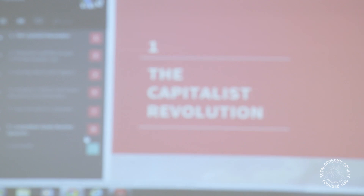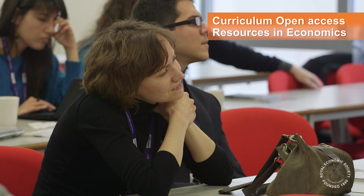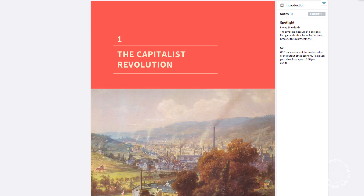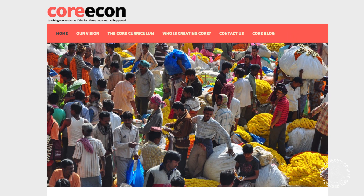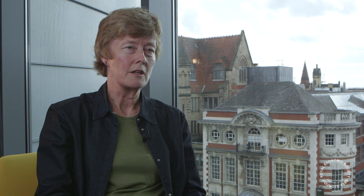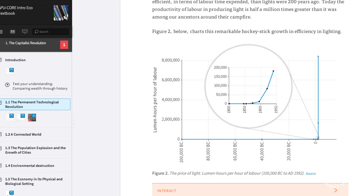The CORE project is designed to close three gaps: the gap between what we know as economists and what we teach; the gap between the big questions that students come to our classes with and what we teach; and between the traditional way we've taught and what's now available, which is much more interactive and individualised learning using electronic resources. And these resources are going to be available free online to students and to anyone else, anywhere in the world who has access to the internet.